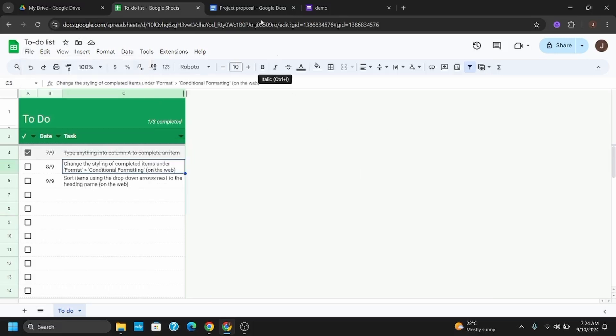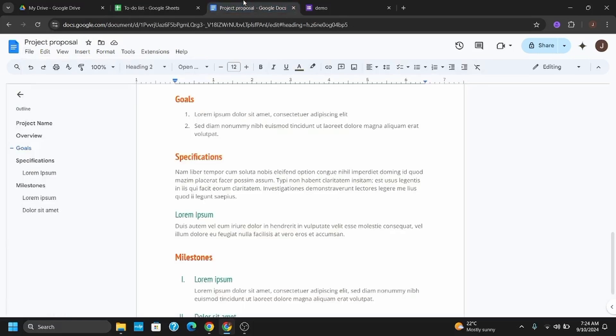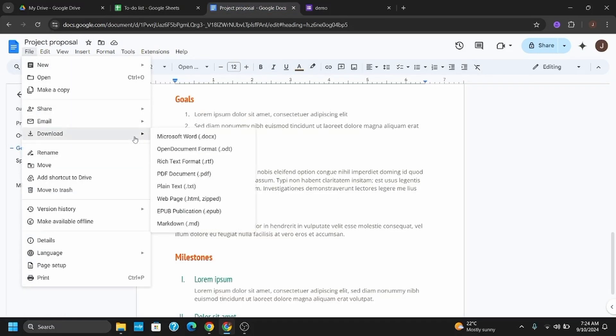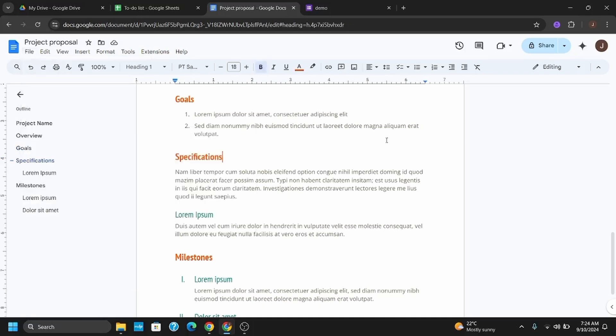Similarly, for Google Docs, you can also download in other formats. Some of the popular formats available are .docx, .odt, .rtf, .pdf, .txt, .zip files, and .epub as well. This way you can just tap on it and the file will be exported or downloaded in a different format.